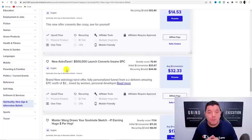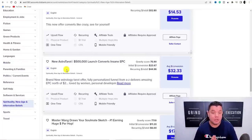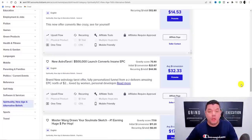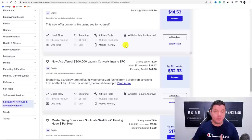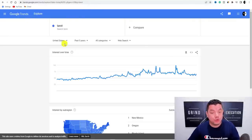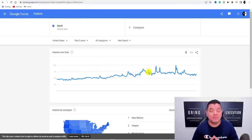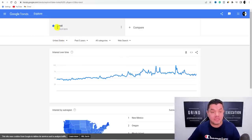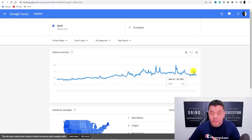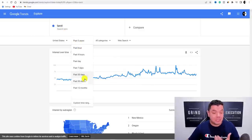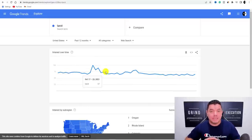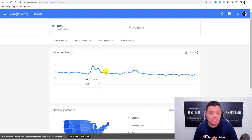Now that you have a product to promote, we need to go out and get some information on tarot card readings, numerology, or astrology. One thing I like to do before choosing any product or niche is go over to Google Trends. I've looked at the United States over the last five years and typed in 'tarot' — it's relatively really consistent, and looking at the last 12 months you can see it's extremely high, so a lot of people are searching for this.